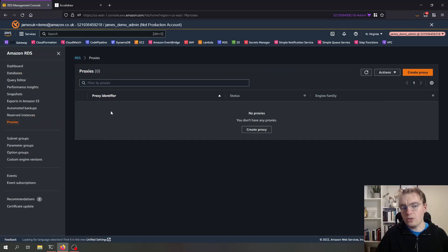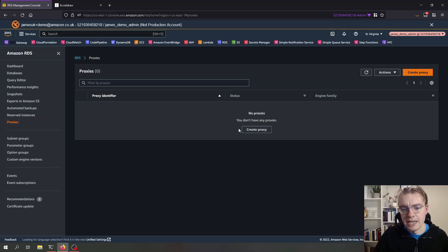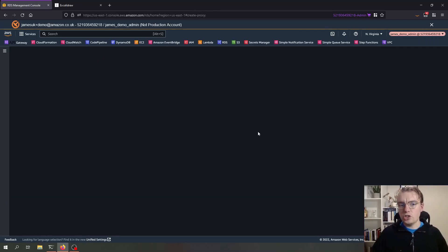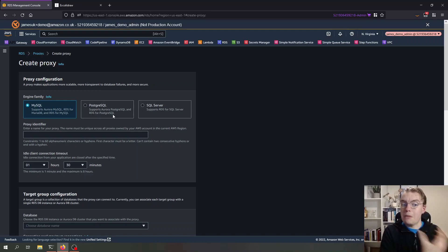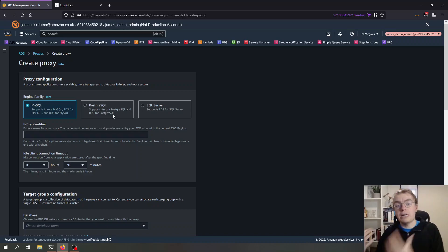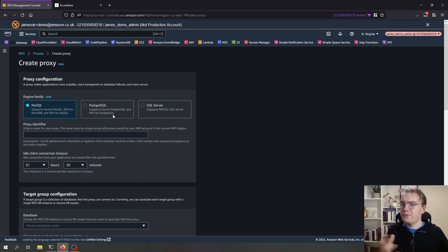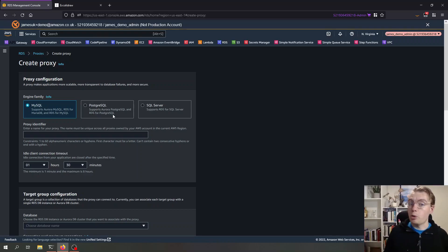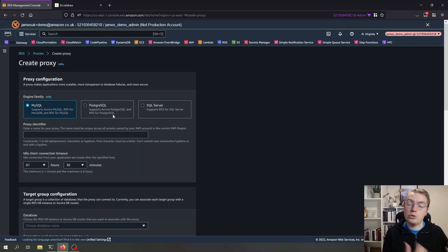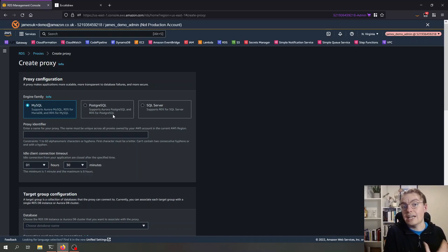If I go over to the sidebar here you see there's this proxies option. Currently I don't have any, and all I need to do is create a new proxy. RDS proxy currently supports MySQL, Postgres SQL and Microsoft SQL Server with different versions and availability between each. For example, for Postgres it only supports Postgres up to version 13, it doesn't yet support Postgres 14.